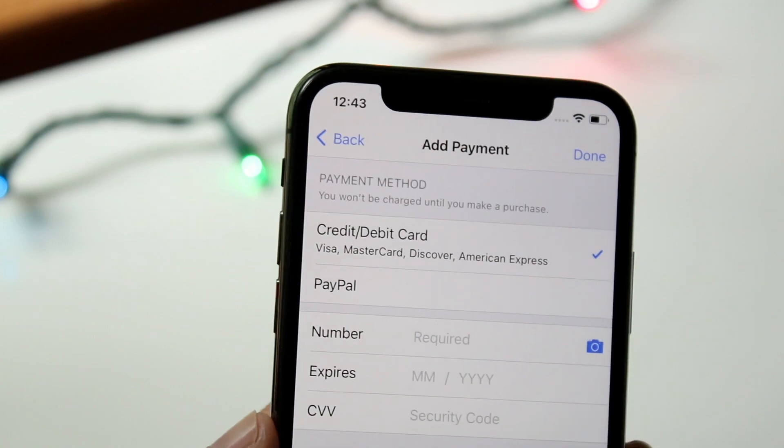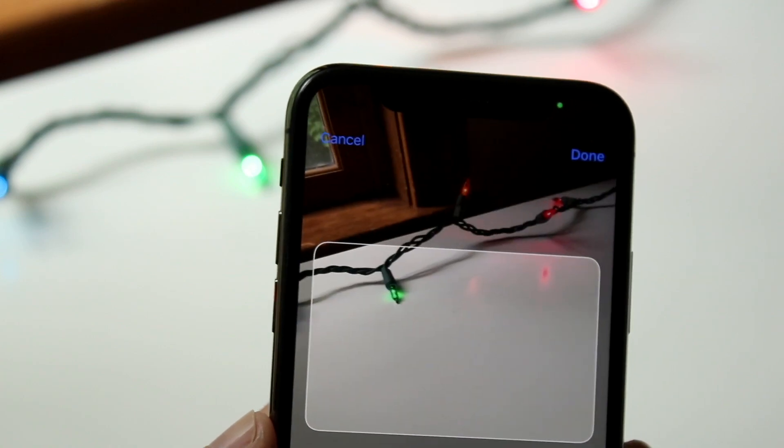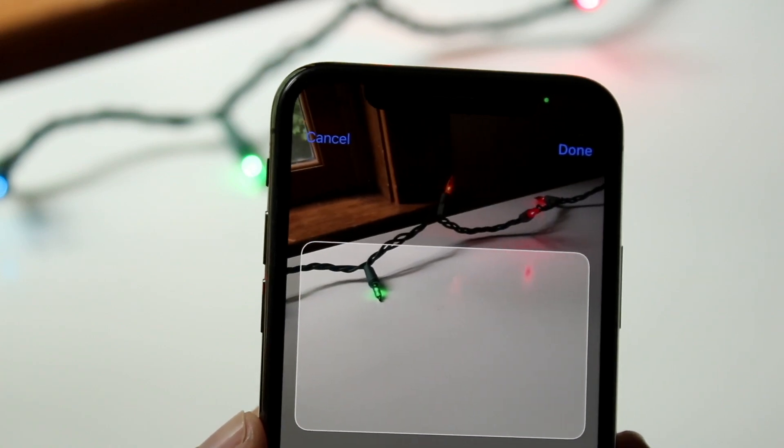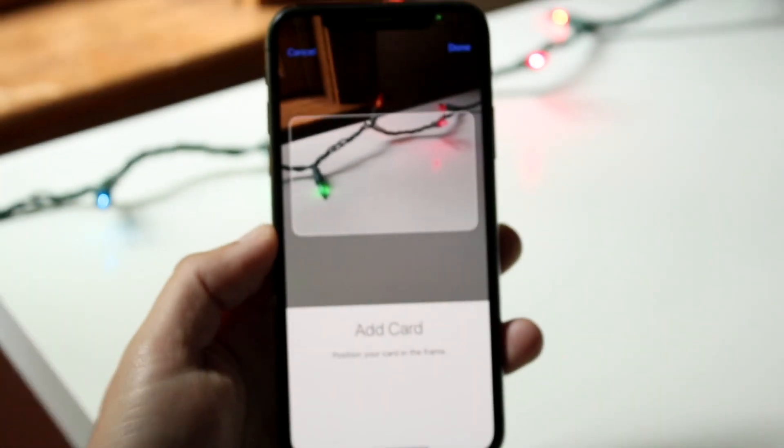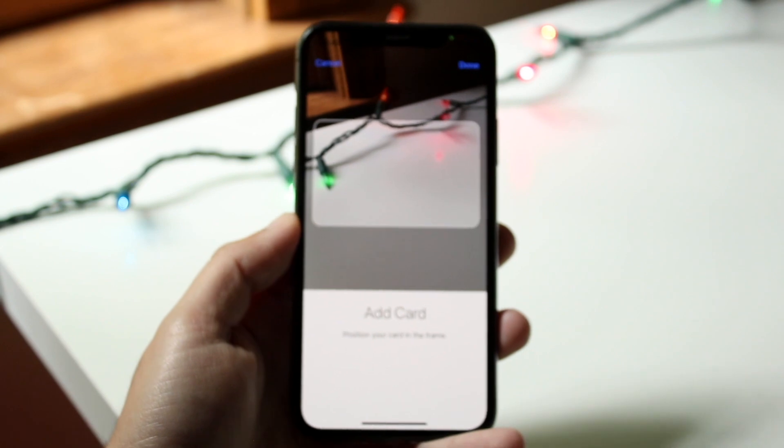You can also click the camera option and take a picture of the card if you'd rather do it that way. So that's another method available to you.